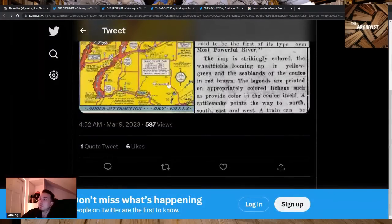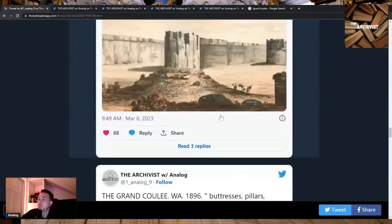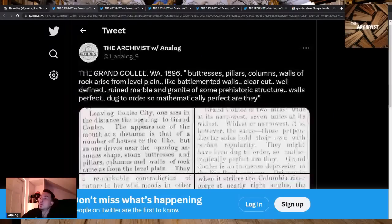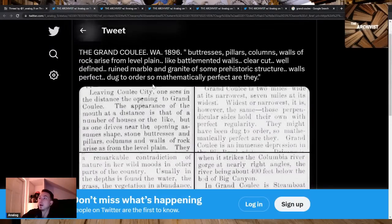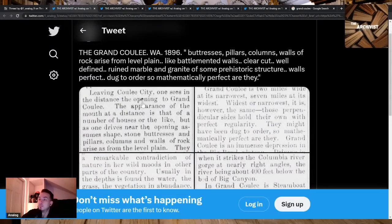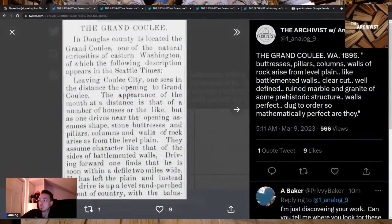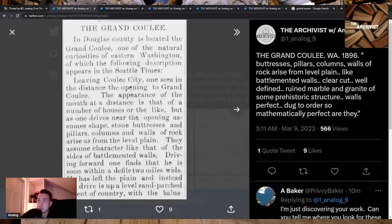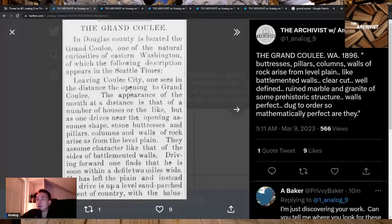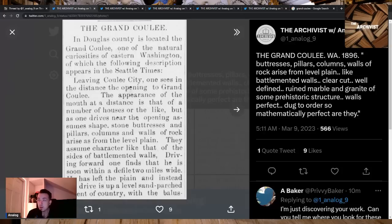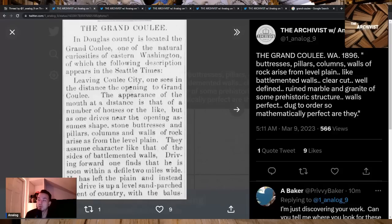We're going to skip around a little bit because we're getting low on time. This is the article I really want to read before we look at some more pictures of the Grand Coulee. The Grand Coulee in Douglas County, Washington, 1896. Leaving Coulee City one sees in the distance the opening to Grand Coulee. The appearance of the mouth at a distance is that of a number of houses, but as one drives near, the opening assumes shape - stone buttresses, pillars, columns and walls of rock arise from the level plane.